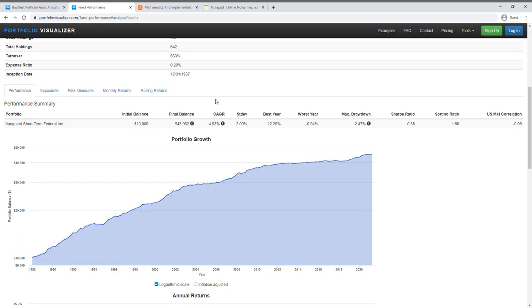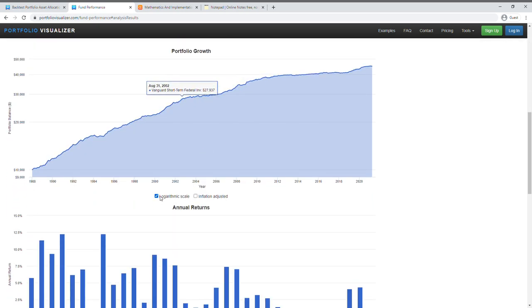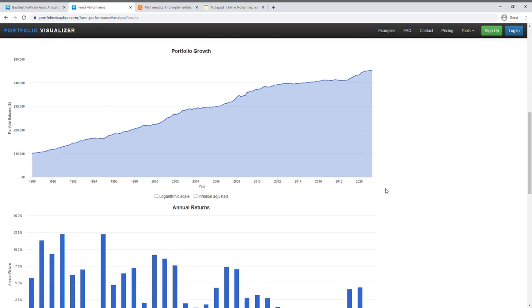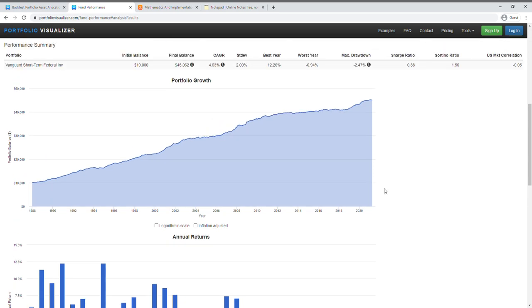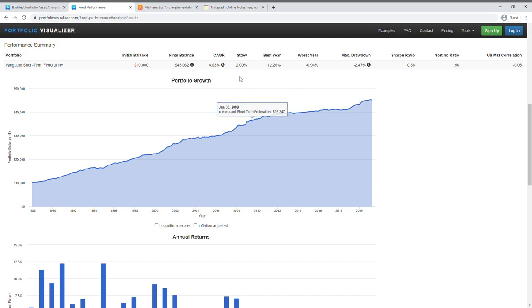So this is like one ETF, VSGBX, to simulate borrowing of money. As you can see here, this equity curve is actually a lot smoother, so this is like perfect for our simulation of leverage. In this case, it actually gives a 4.63 compound annual growth rate.